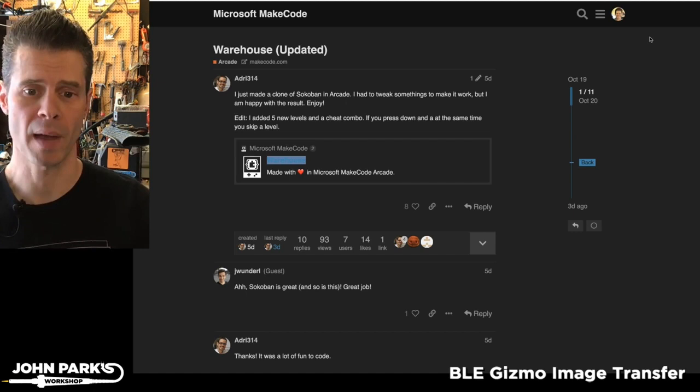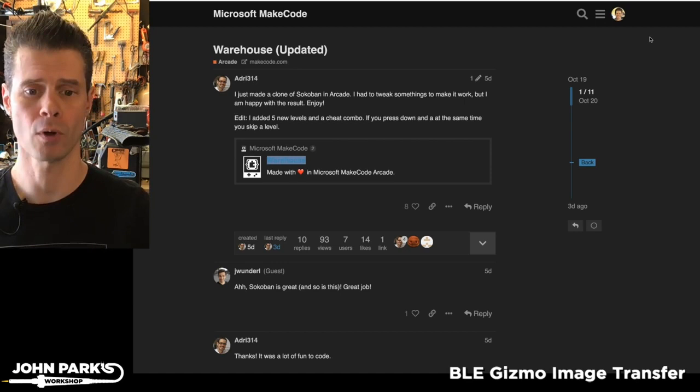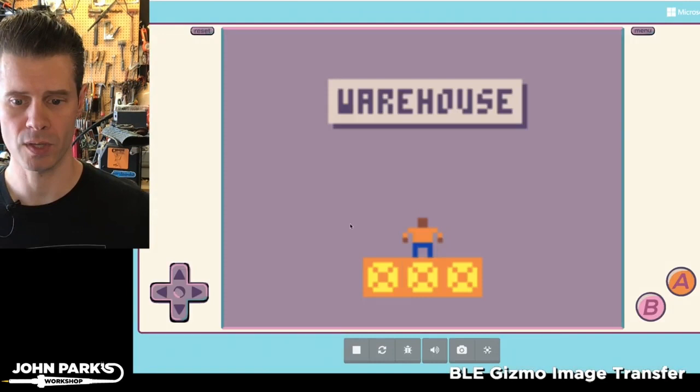My MakeCode Arcade Pick of the Week is Warehouse by Audrey314. He mentions in the forums here on MakeCodeForum this is a clone of a game called Sokoban.